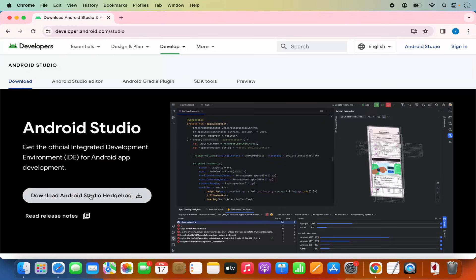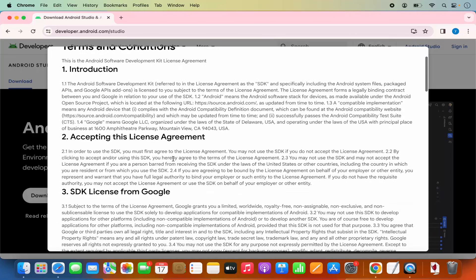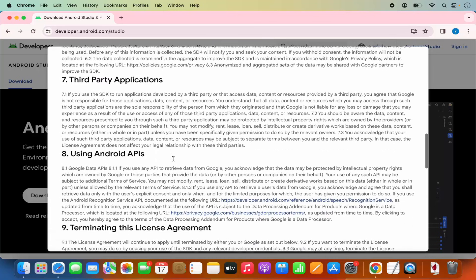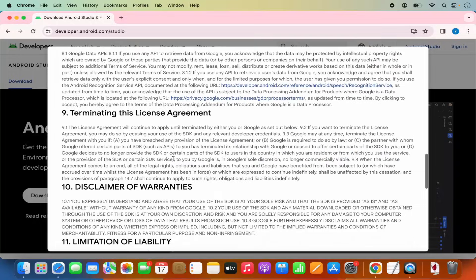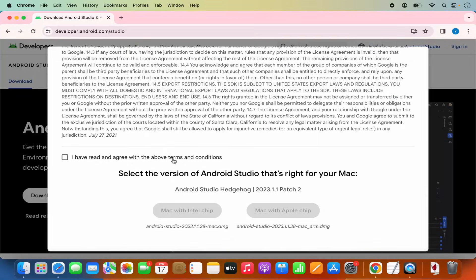So we are going to click on this download button, which is going to show you a terms and conditions page. You can read about these terms and conditions here and then scroll down to the very bottom where you need to agree with these terms and conditions.